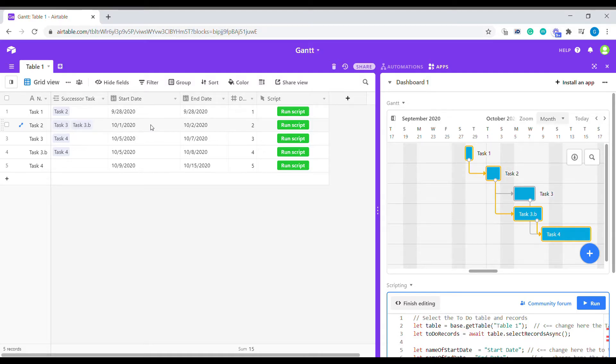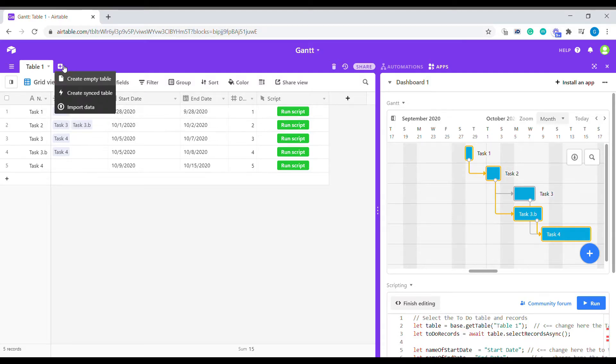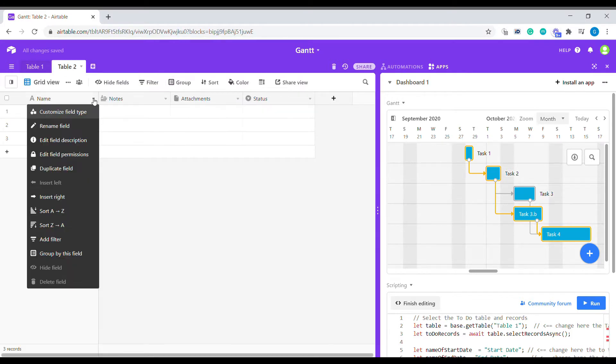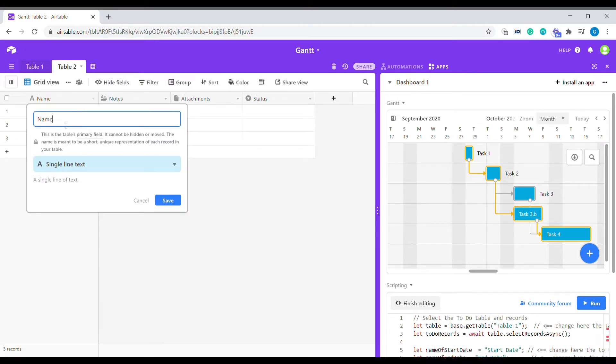Let's start creating a new Gantt chart completely from scratch. We'll create a new table and create names for our tasks.